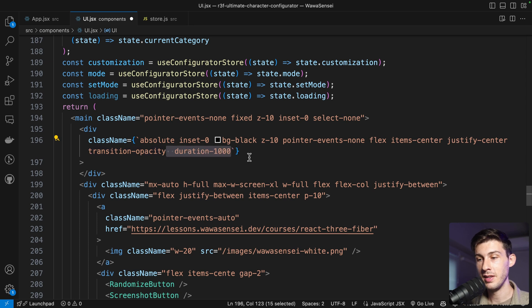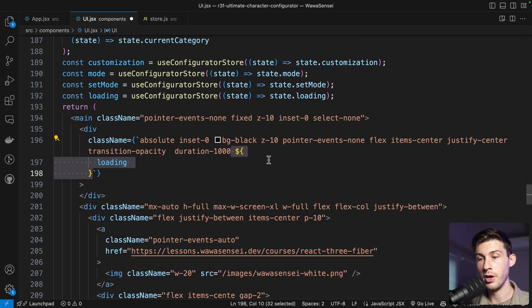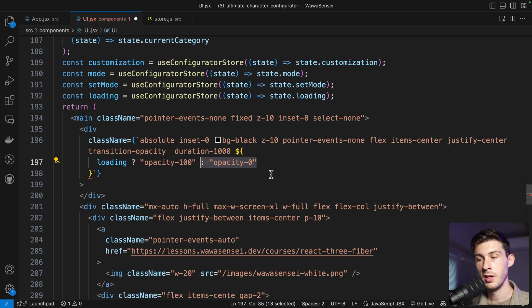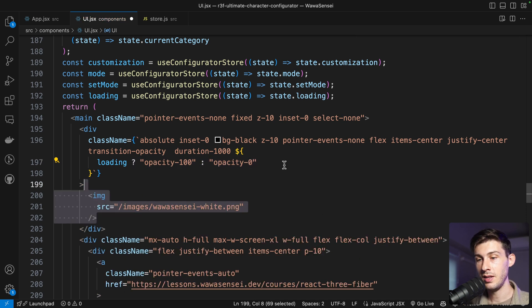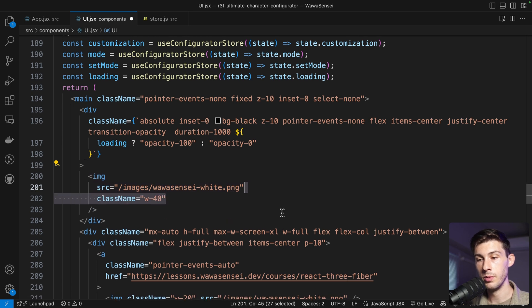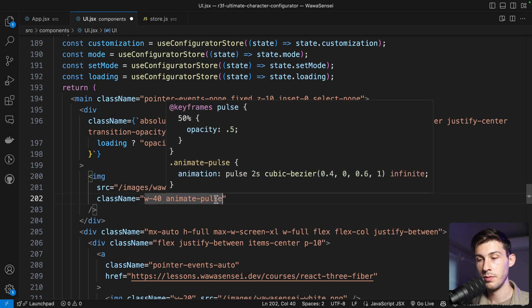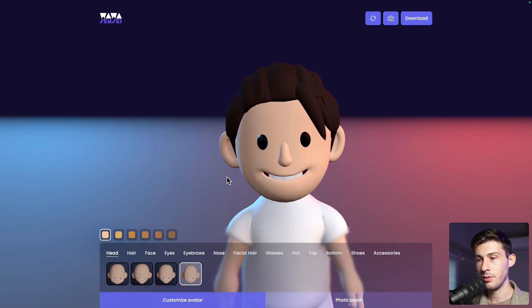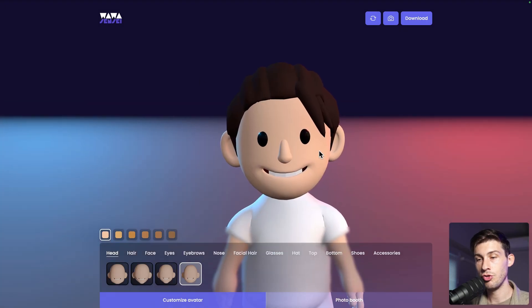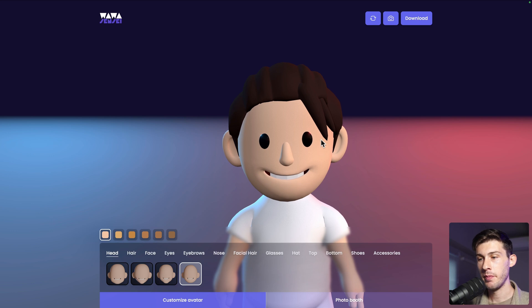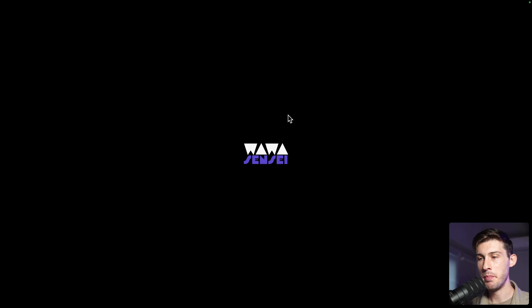We add a transition on opacity with a duration of one second for a smooth fade-out. Conditionally, if we are loading the opacity is set to one; if not, it goes to zero. Inside the overlay we add our logo and use the animate-pulse CSS animation from Tailwind. On reload we see the black screen with the pulsing logo, then it fades away to reveal the character.